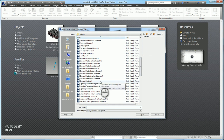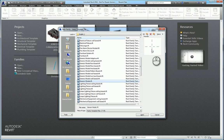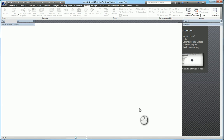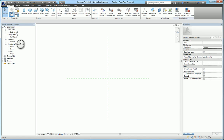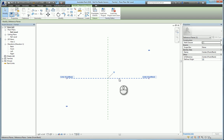I'm going to go ahead and choose generic model just for sake of ease. You'll see in the preview two reference planes. If I hit open it's going to show you the floor plan reference level view. There are always two reference planes that they give you as a starting point.